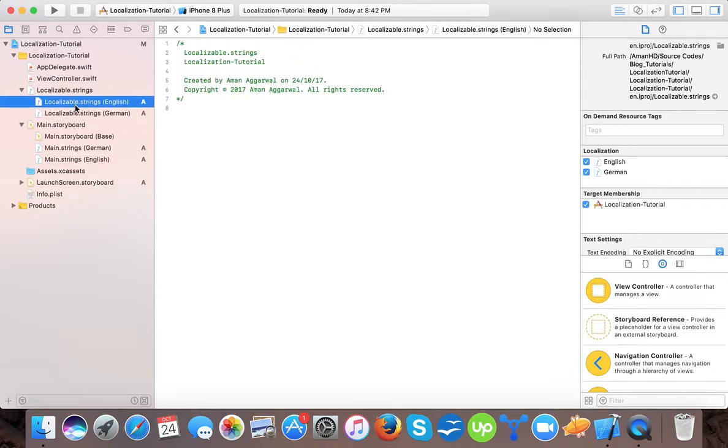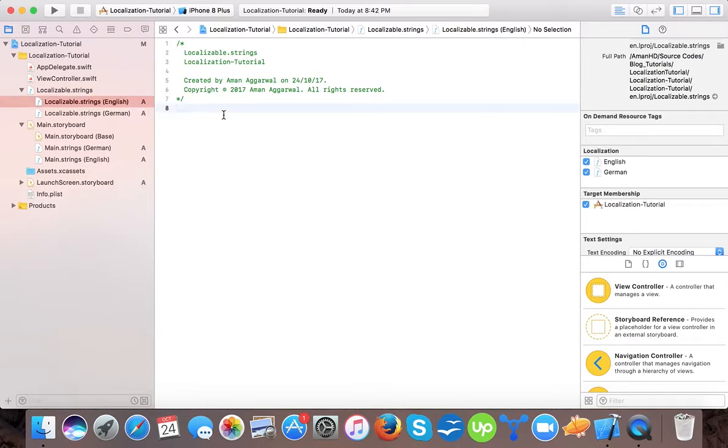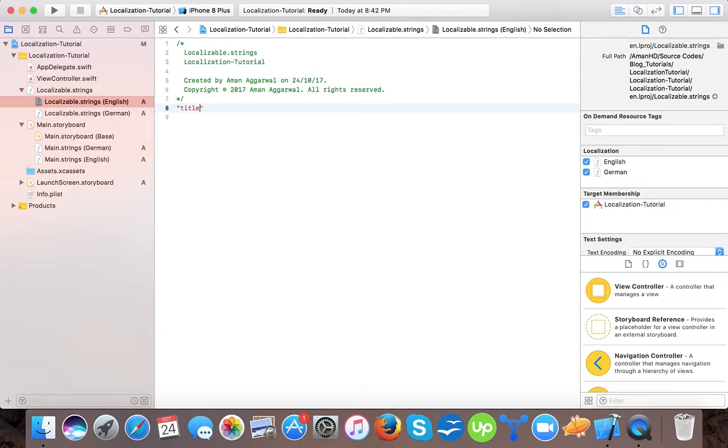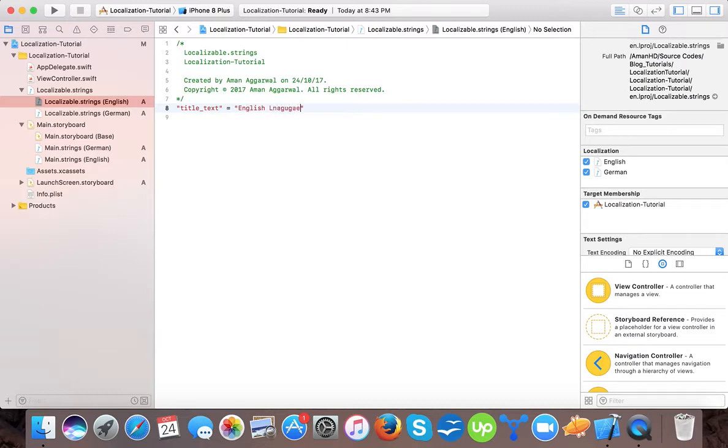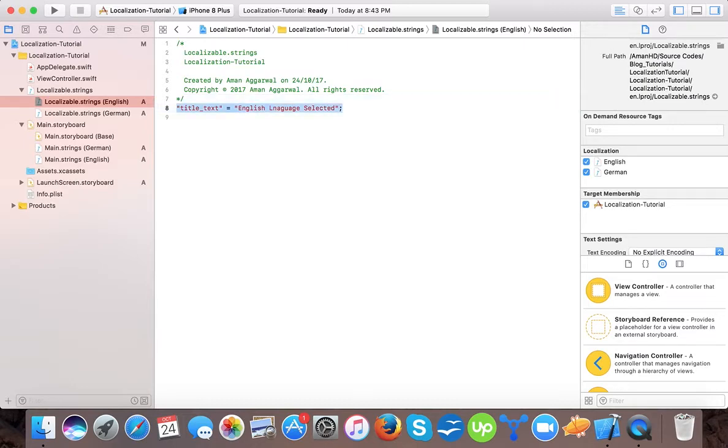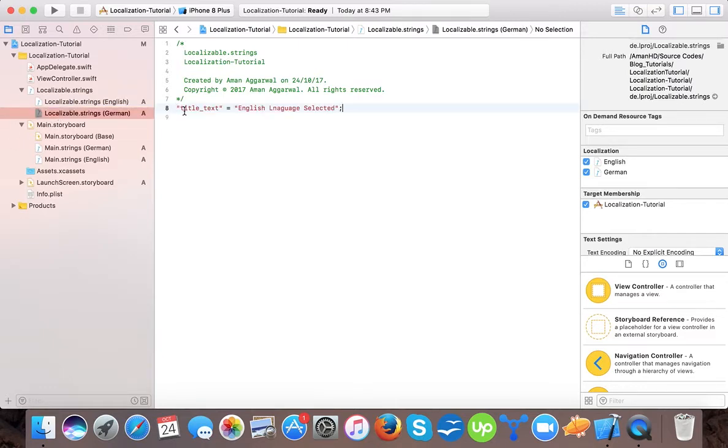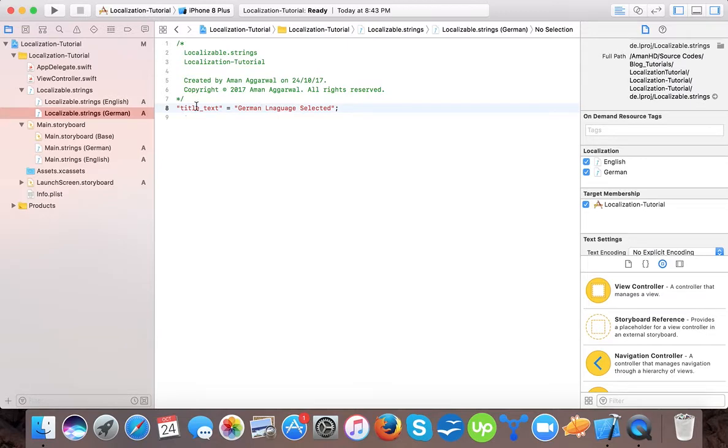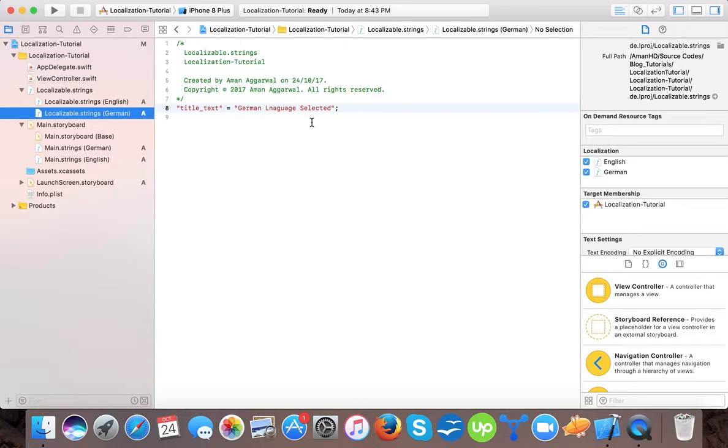Here it's English and then select German. Now we have two files, German and English. These string files work as a key-value combination. Let's write a key title text equals to English language selected, and then terminate with a semicolon. If not, this will give you an error. Same here, we will change to German. This key should be same in both files but the value can be different.